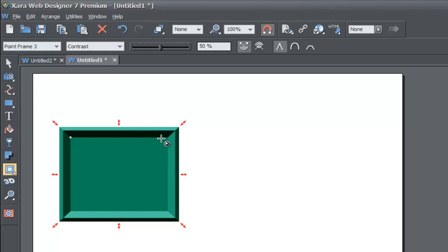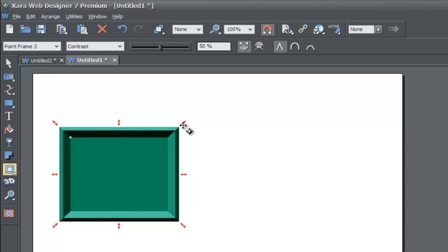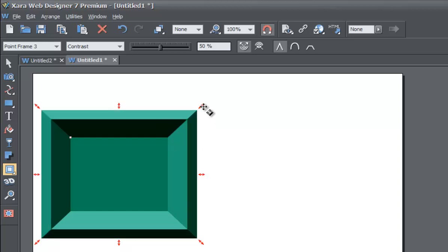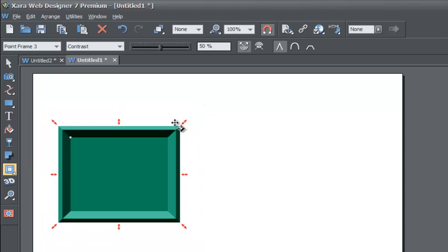Even when you change the bevel type you can still resize it — as you can see there are still red arrows, and if you left click and drag outward it'll make it bigger, or if you drag inward it'll make it smaller.